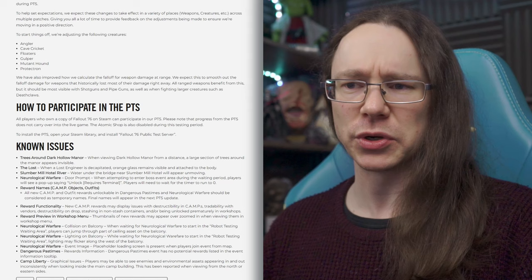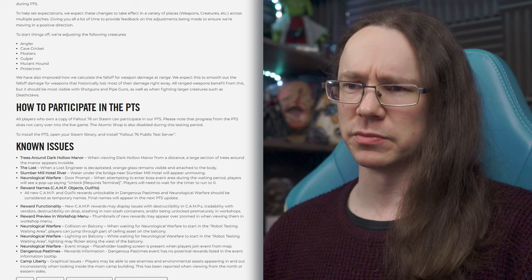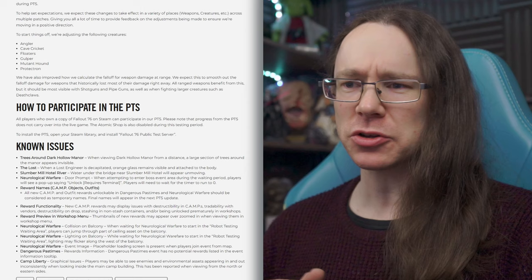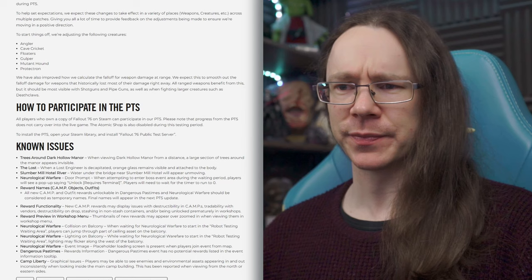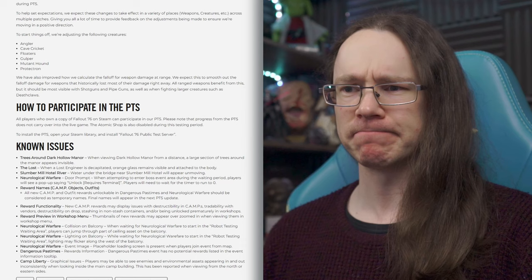However, they are mentioning there are a few specific issues that they know about and are working on, but they're putting the PTS up anyway, and those are listed here. So we have trees around Dark Hollow Manor, so there we have the name of a location, cool. When viewing Dark Hollow Manor for a distance, a large section of trees around the manor appears invisible. Okay, weird visual glitch. I have no idea what any of that means context-wise, but I guess we're going to find out soon. Interesting. So they behave weirdly when you take their head off. Slumber Mill Hotel, river. Water under the bridge near Slumber Mill Hotel will appear unmoving. Okay, so we've got a location called Slumber Mill Hotel, and there's a river next to it. Makes sense, but there being a mill, I'll assume it's a water wheel and stuff as well. Sounds really cool.